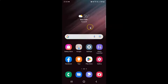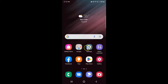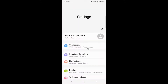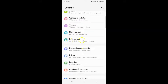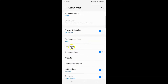First of all you have to open your settings app. Here is my settings app, let me tap on it to open it. Then scroll down to lock screen and tap on it, and then tap on clock style.